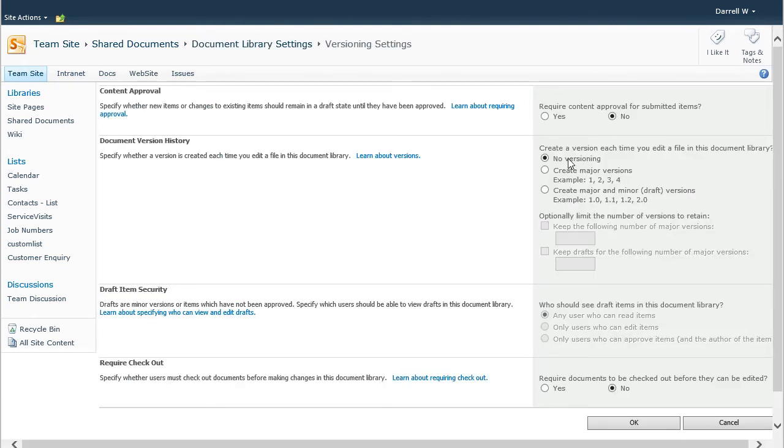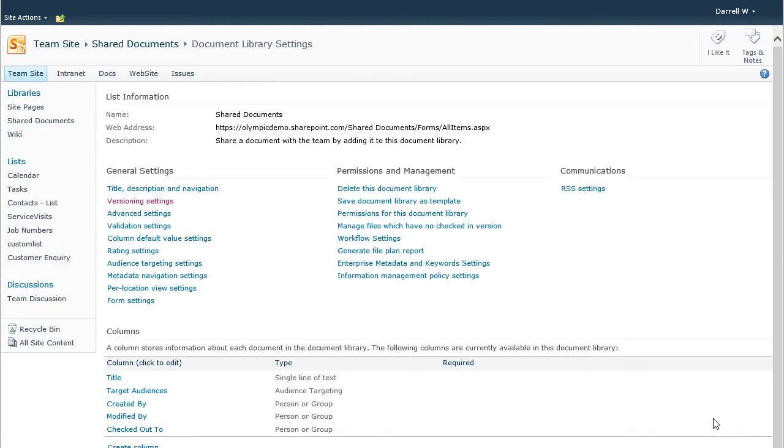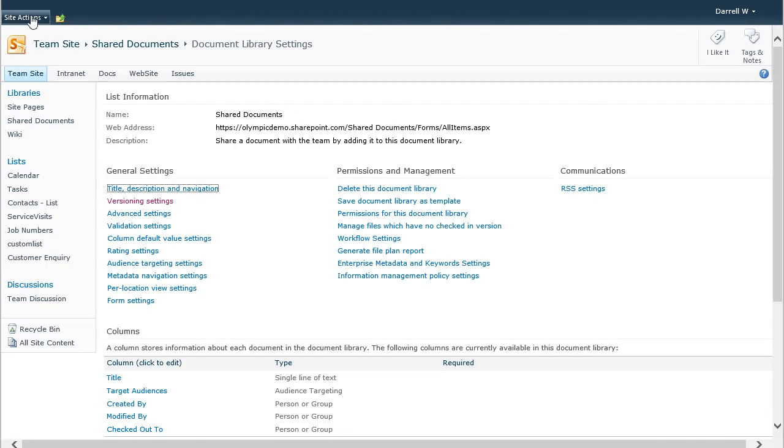And this is the main option to look for: no versioning. So if we create a new library, by default the versioning is turned off unless you've set some settings otherwise to make every library have a versioning setting on.